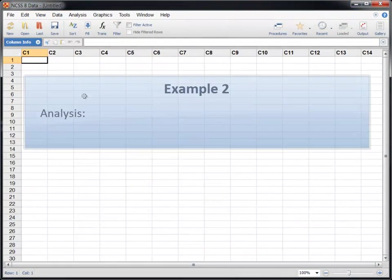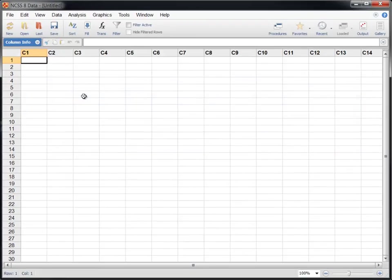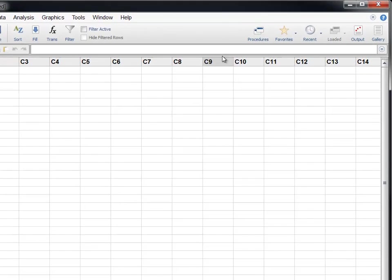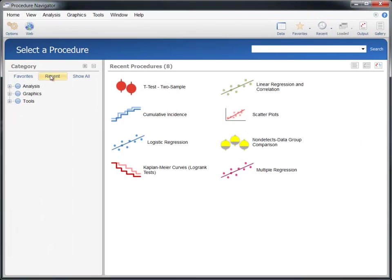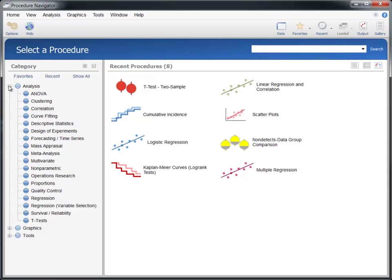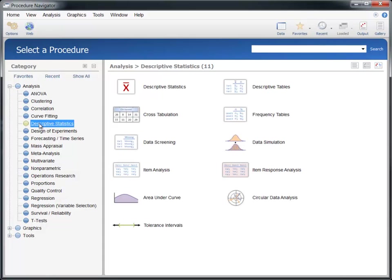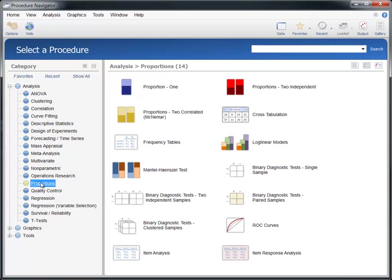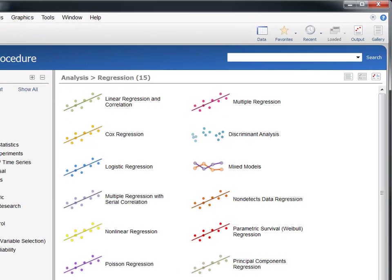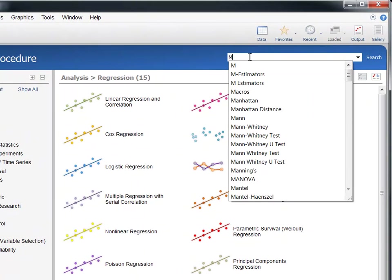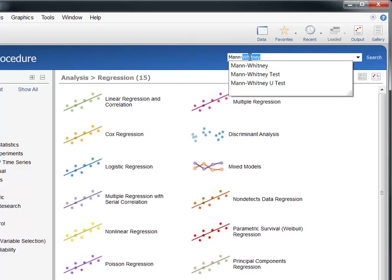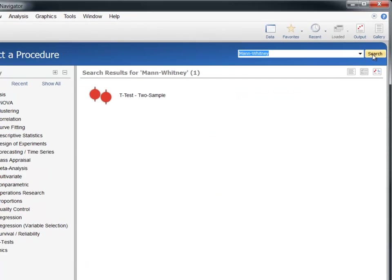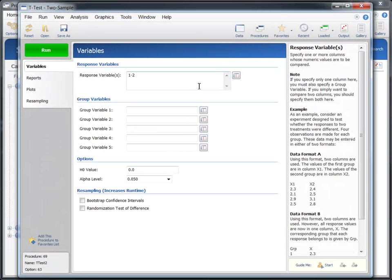For our next example, suppose that we want to perform a Mann-Whitney test in NCSS, but don't know where to find it. The procedure navigator was specifically designed for this scenario. We could browse through the category tree to try to locate the procedure, but we'll use the search utility to find it. Simply type the test name in the search box and then click search. The results indicate that the Mann-Whitney test is part of the two-sample t-test procedure.